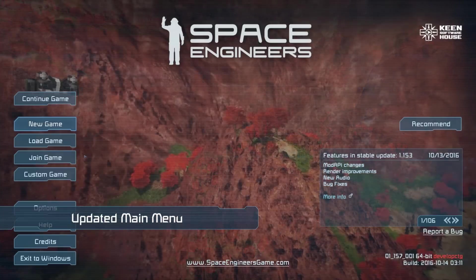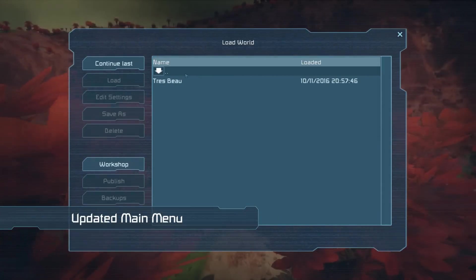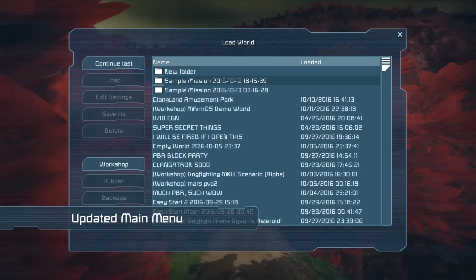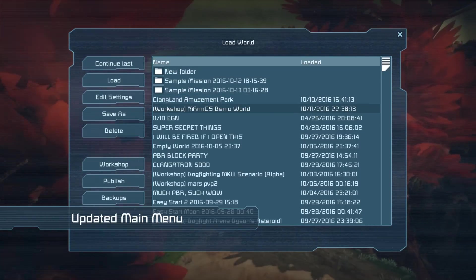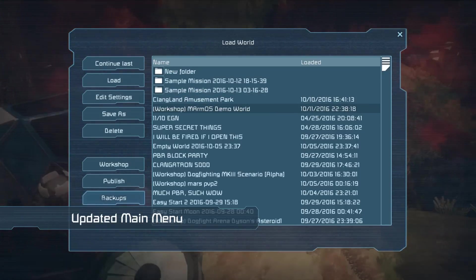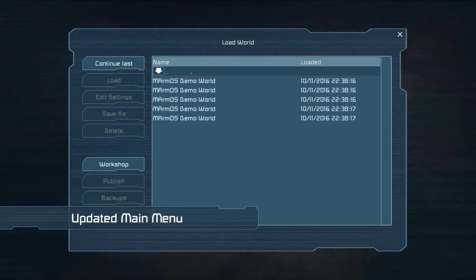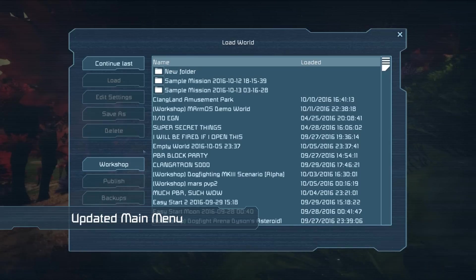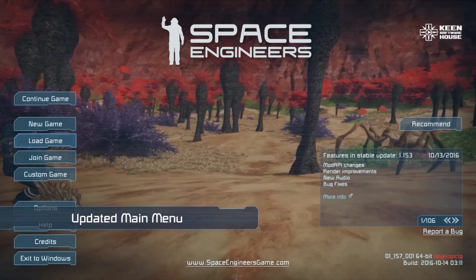Next up, we've added directory structure support for the load world page. This can currently only be utilised out of game using Windows Explorer, although backups can now be accessed directly in game with the new backups button on the left side of the page. To access worlds subscribed to via the Steam Workshop, click the Workshop button, also located on the left side of the page.